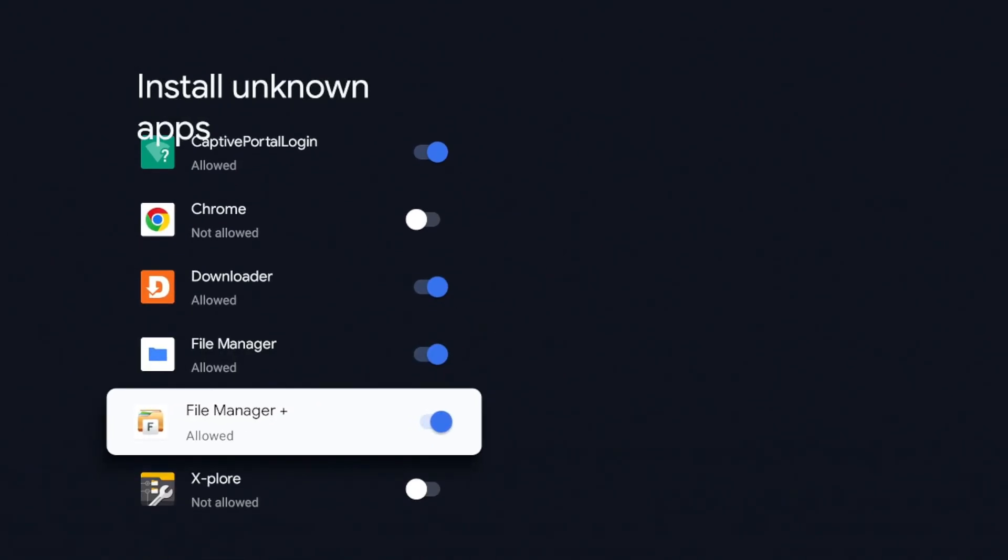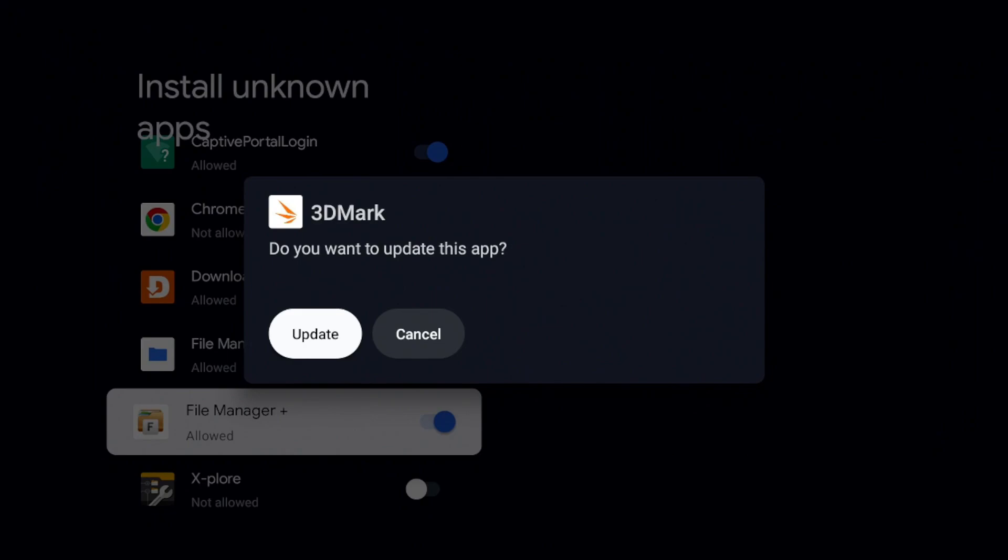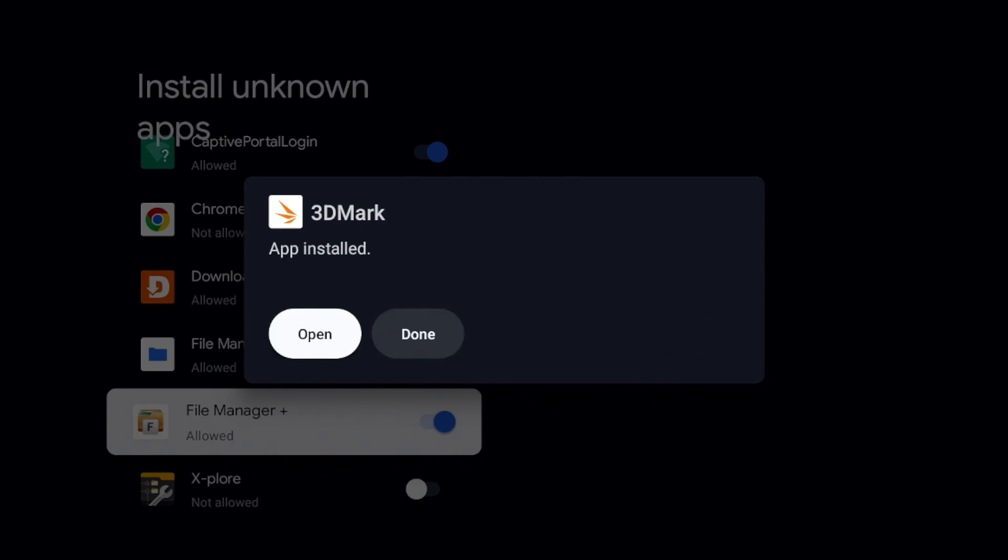It's going to list all the apps that's able to install third-party apps on your device. We're going to go ahead and we're going to find File Manager Plus. Turn that on. All right. So it looks like 3D Mark is right there. It's just one to update. You can see it's now installed in 3D Mark. As soon as I allowed File Manager Plus to have the ability to install third-party applications.